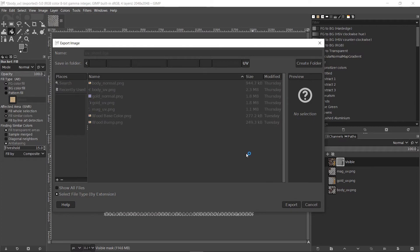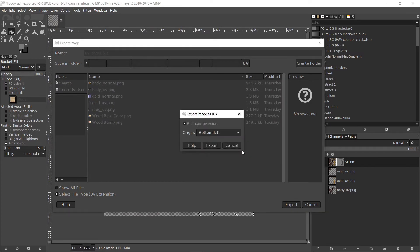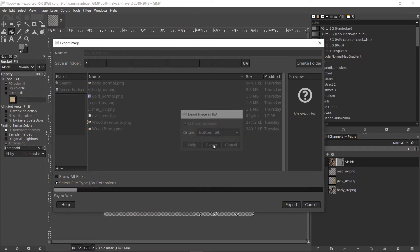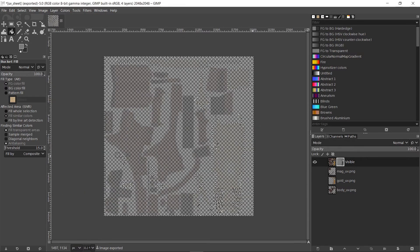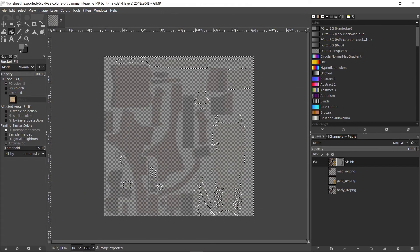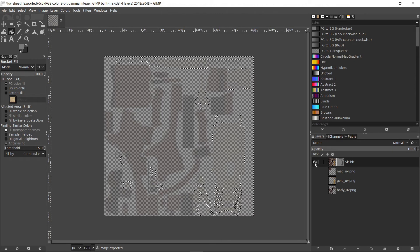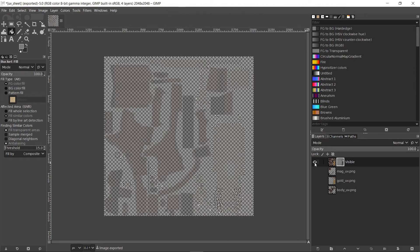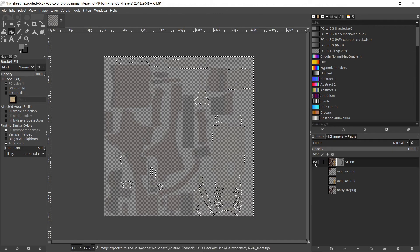Click export. Also don't forget to save the GIMP file somewhere because we'll need it again in a later video.